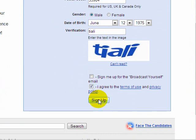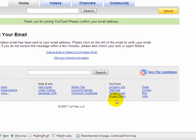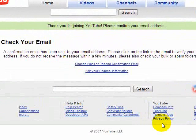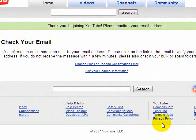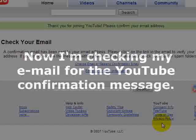I also recommend unchecking the box to sign yourself up for their email list. Now you'll be taken to a screen that tells you to please check your email. YouTube has sent a confirmation email message and you need to open that message and click on the link to confirm your account.